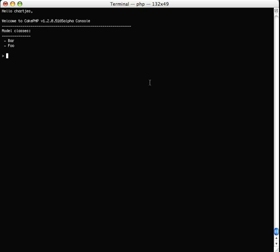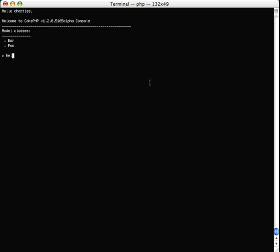There's also a nice help command which shows you that right now the interactive console supports the following two things. You can test for results by using the name of your model without a leading dollar sign, so you can see the example is Foo->findAll(), and you can also dynamically set associations for testing.